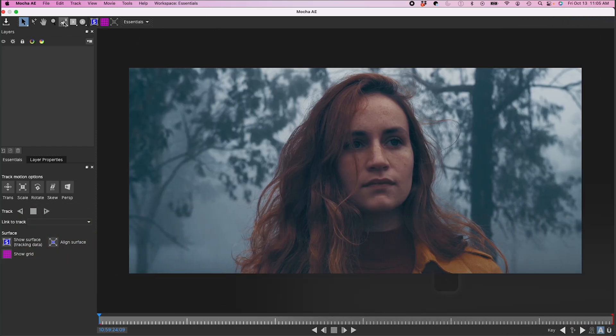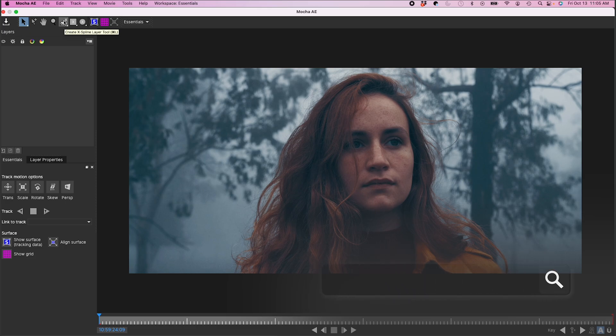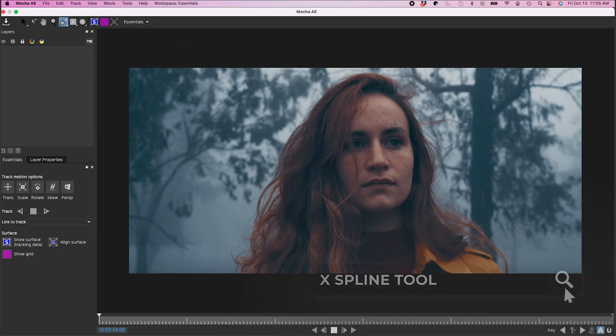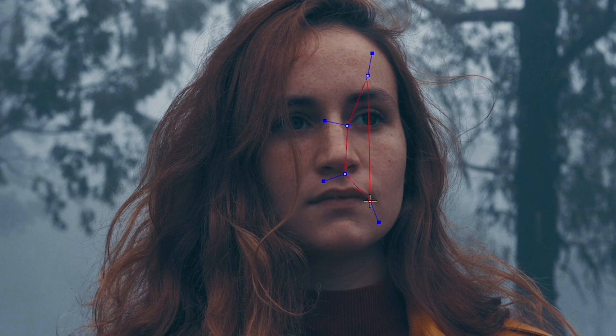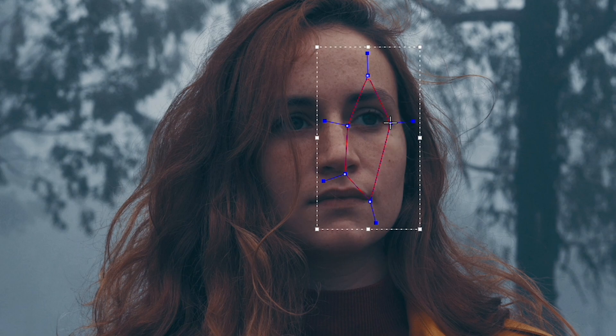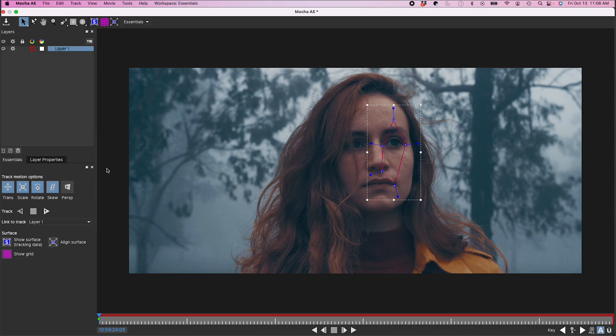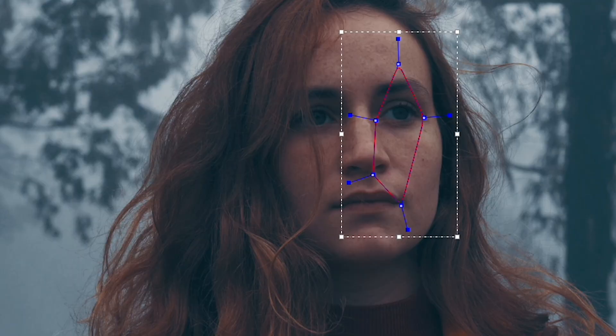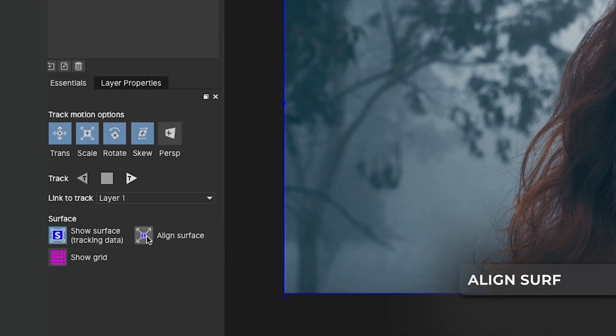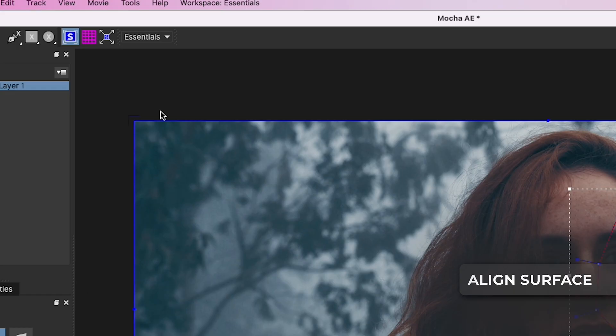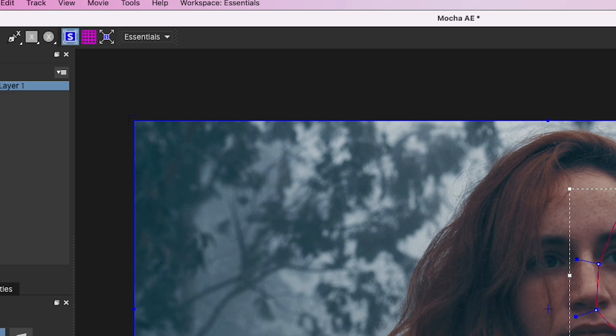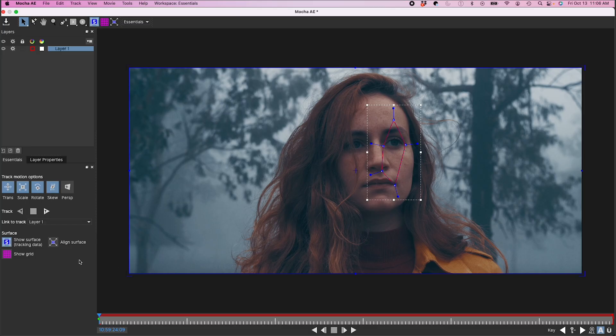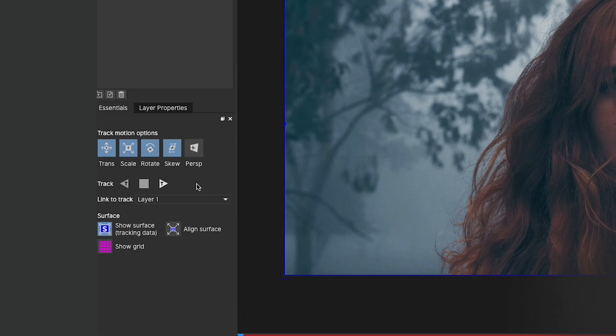I'm gonna grab my X-Spline tool and I'm just gonna select some portions of her face that are semi-high contrast. So probably corner of her eye, maybe part of her nose, corner of her mouth, and corner of her eye right here. Then down here in my essentials panel I'm going to click on show surface and I'm just gonna click on align surface from here so it maintains the proportions of the clip. I'm gonna click on my track forward button.